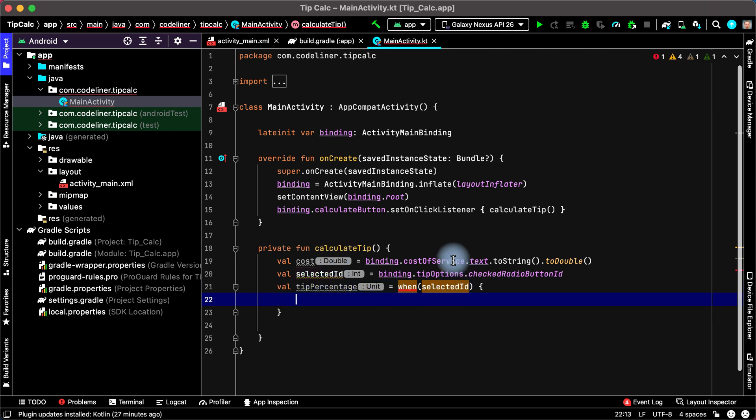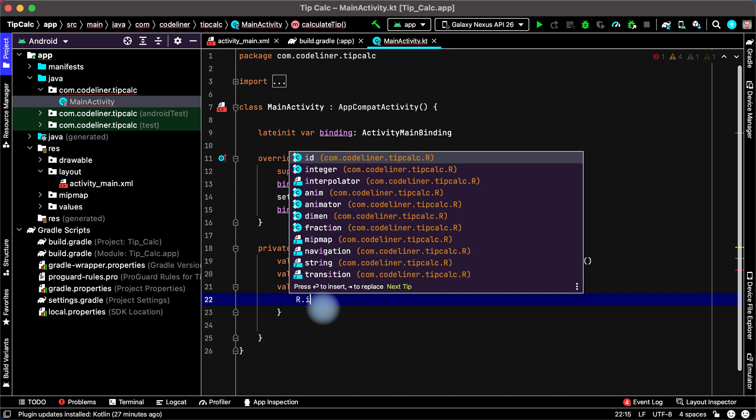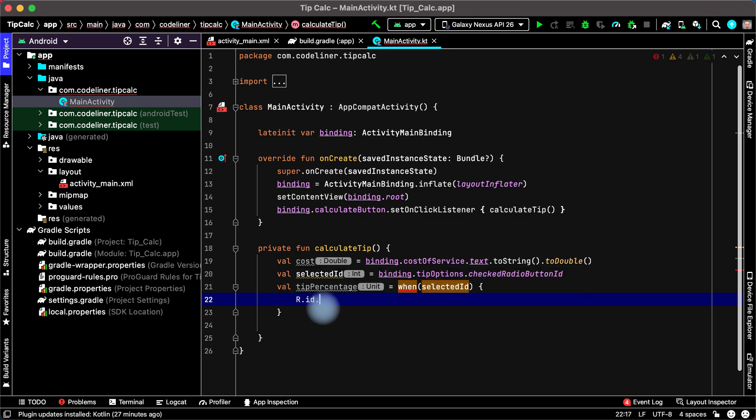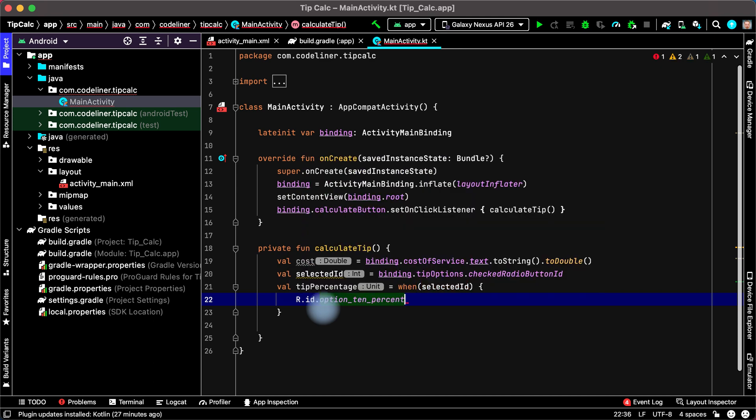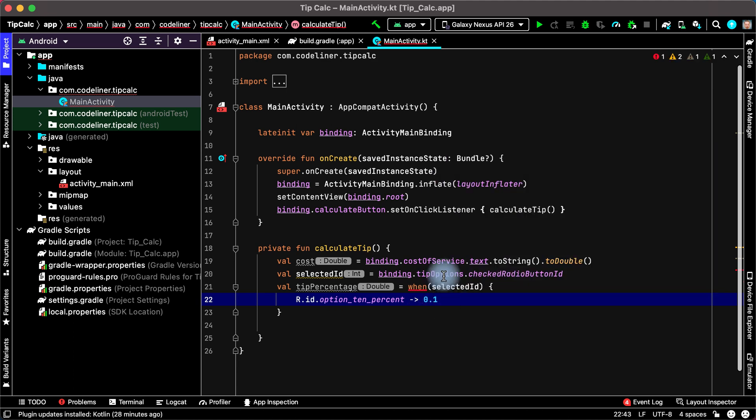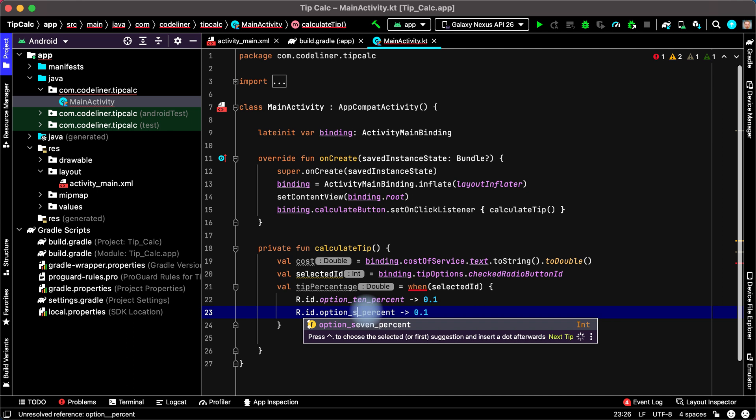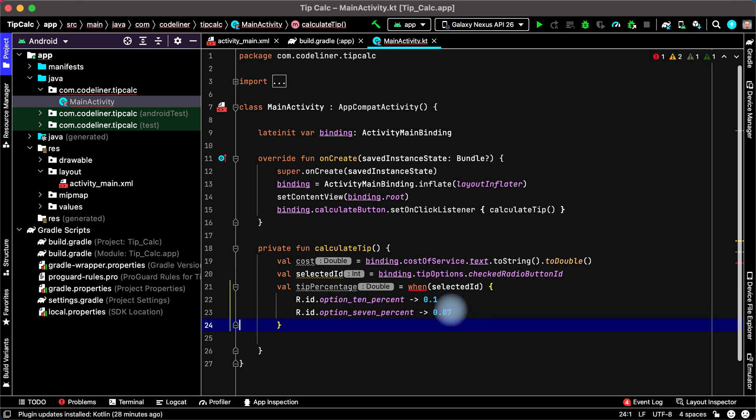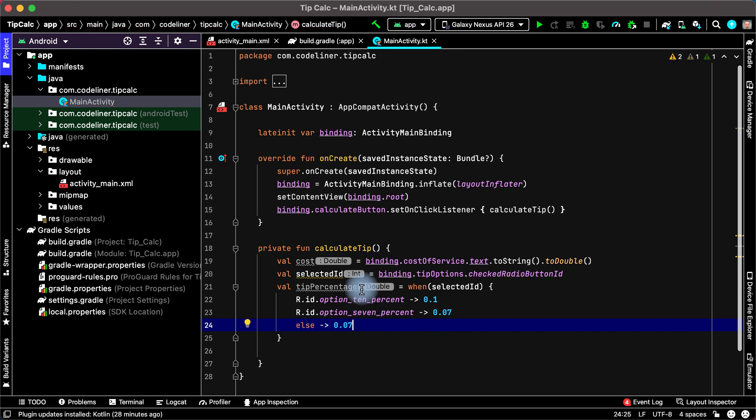If our selected id is R resource point id point option 10%, then we equal 0.1 to our tip percentage. If we have option 7% then 0.07, and if we have the last option, last option is else, then tip percentage is 0.05. It's ok.